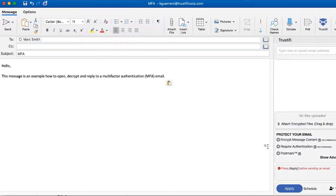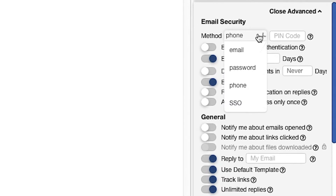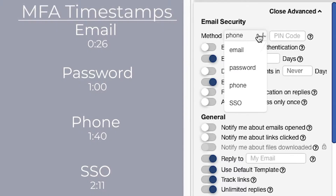Now you're going to learn how to open and reply to a message protected with multi-factor authentication. There are four different ways an end user can apply multi-factor authentication: email, password, phone, or single sign-on. If you need to see a specific way to open and reply to a message, here are the timestamps for each method. They are also in the description down below.